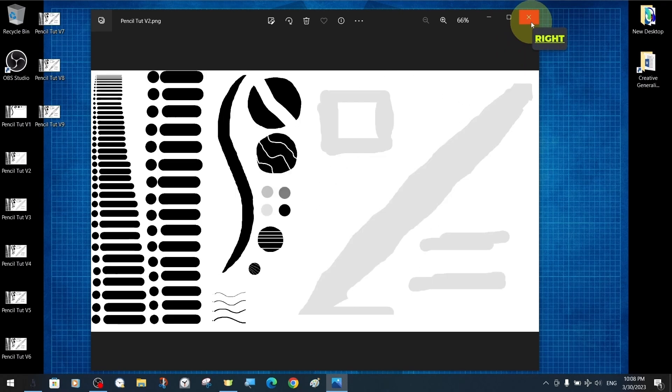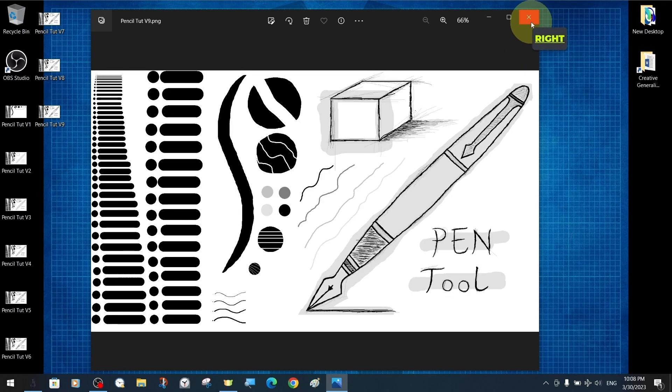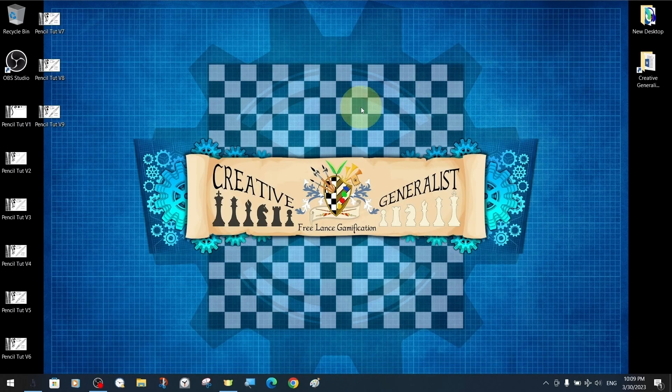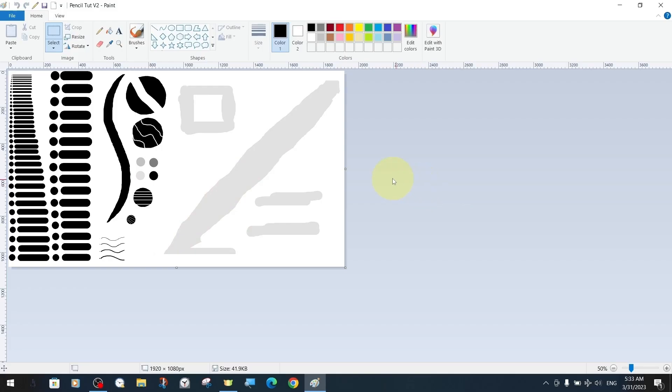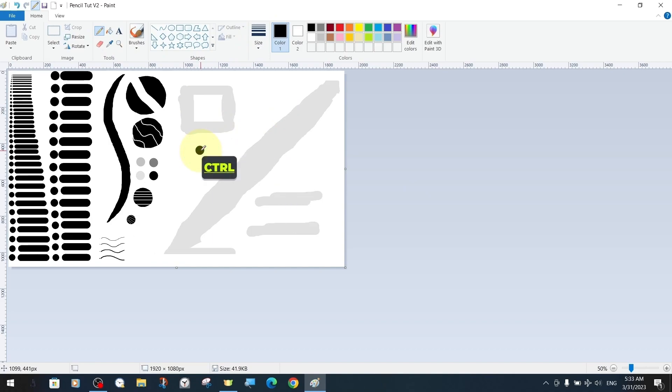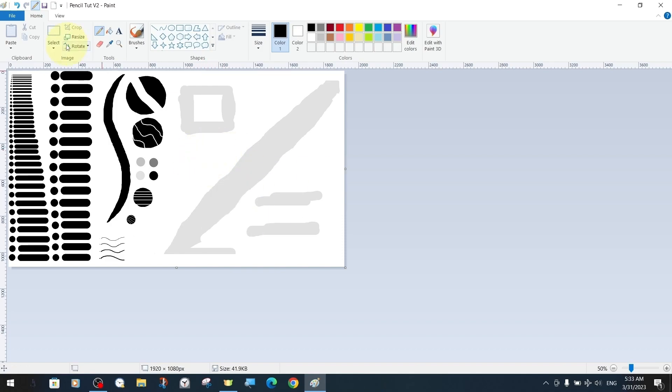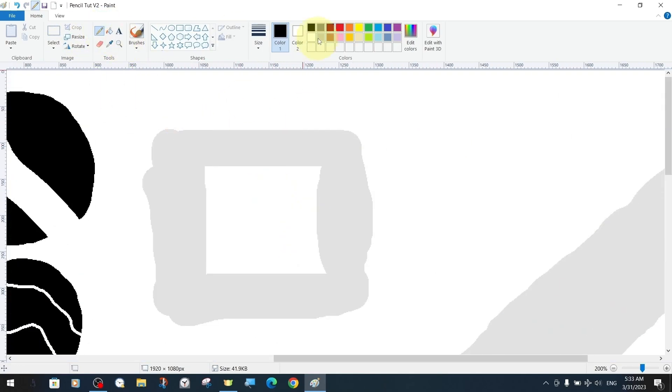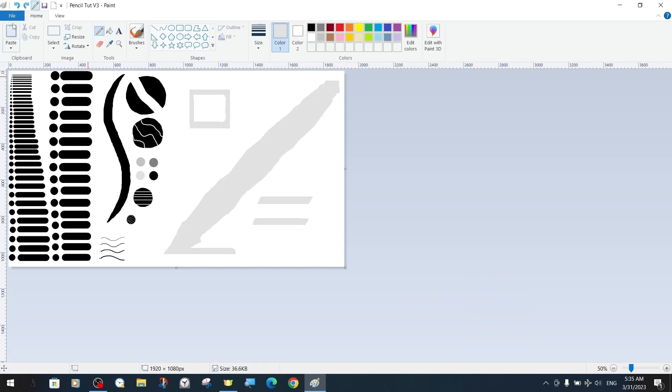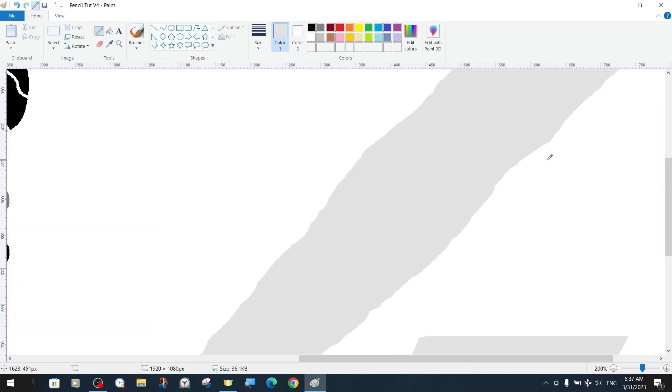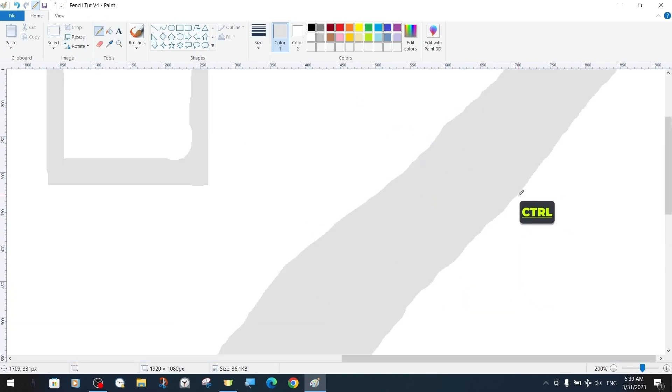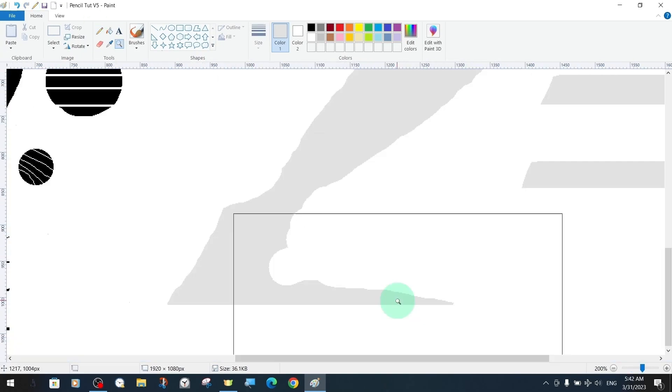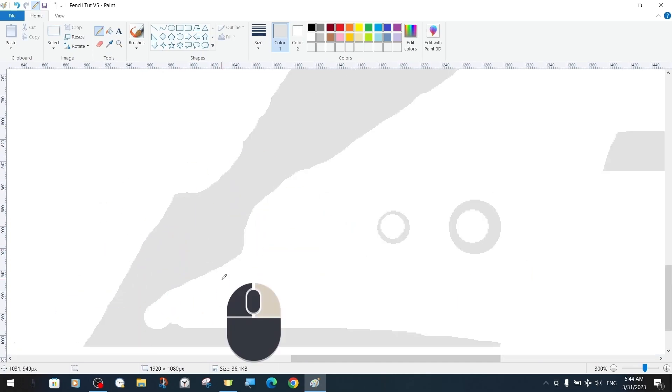We will create our fountain pen and cube drawings in a different way, again using the pen tool. This time we are going to use the method we mentioned earlier more intensively and use the pen tool as a sculptor's tool to carve and shape the shape in more detail.